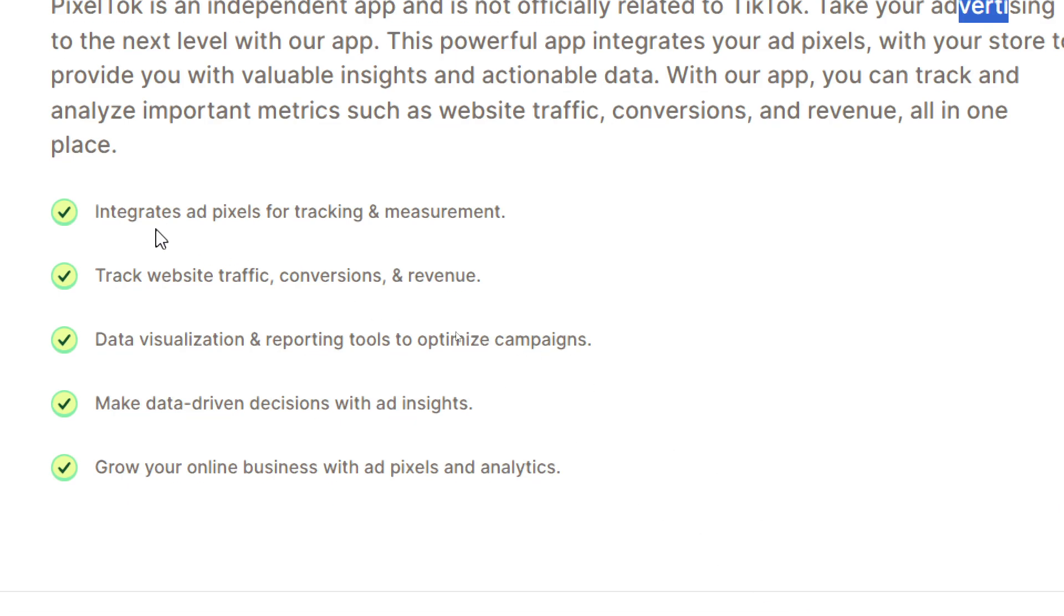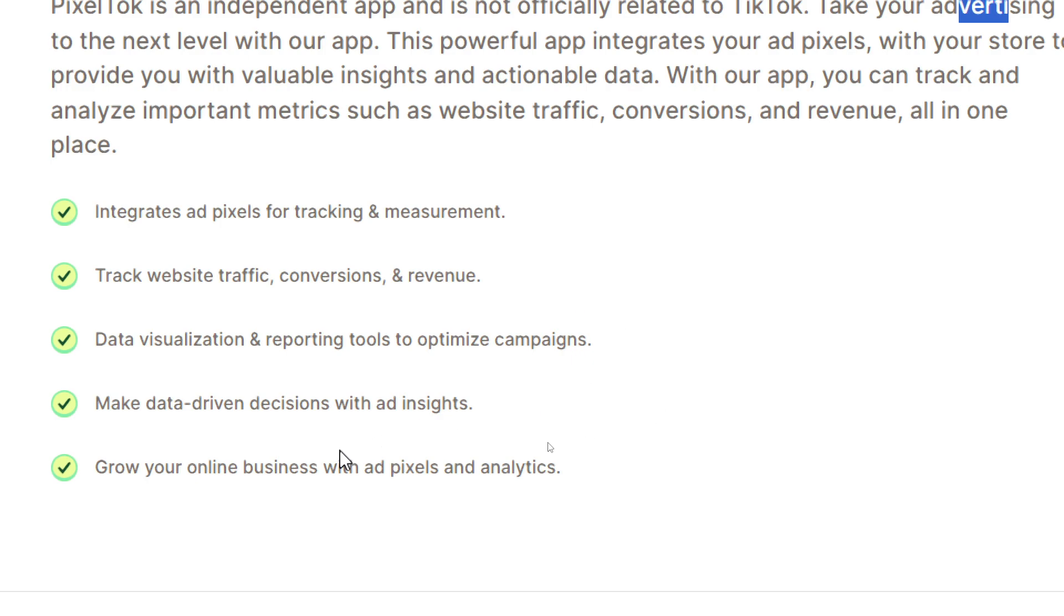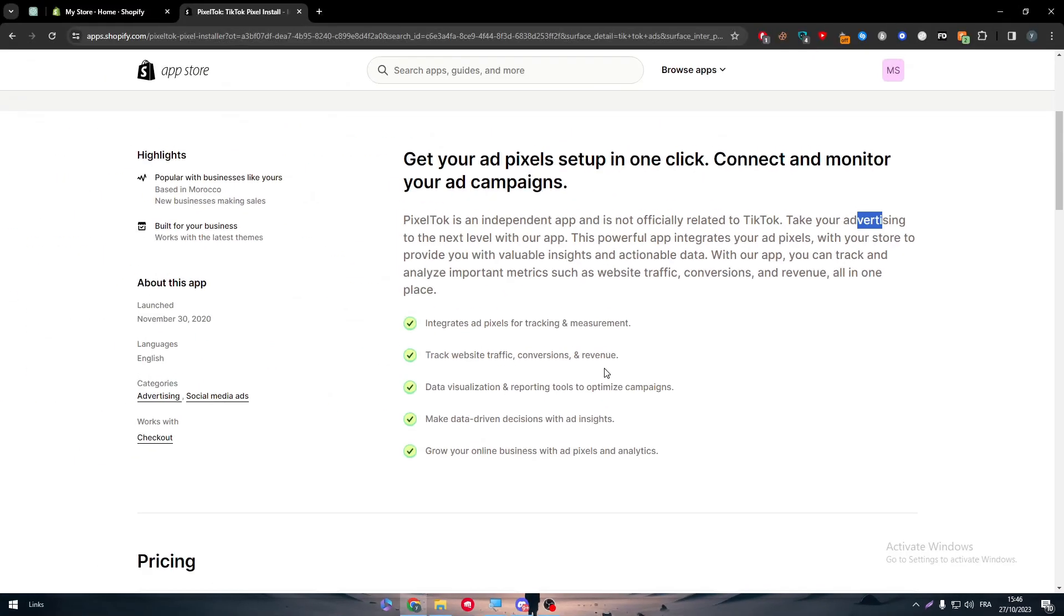Integrate ad pixels for tracking and measurement, track website traffic conversions and revenue, data visualization and reporting tools to optimize campaigns, make data driving decisions with ad insights, and grow your online business with pixels and analytics. Now for the pricing of the app.